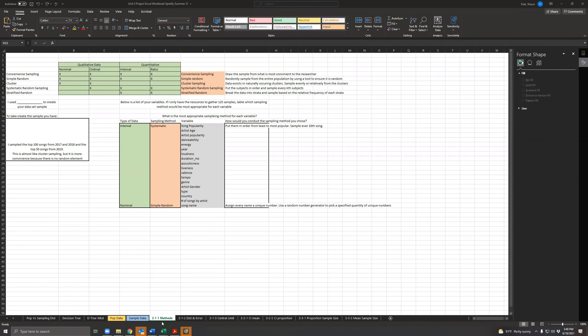I'm going to go over how to complete 3-1-1, 3-1-2, and 3-1-3 for the Excel worksheet. This Excel worksheet is intended to be completed where everyone in your group does a portion, or pretty much all of it, and then you all come back together to make sure it's perfect. It's not supposed to be terribly difficult, but really just helps you understand how to do everything, especially in Excel.